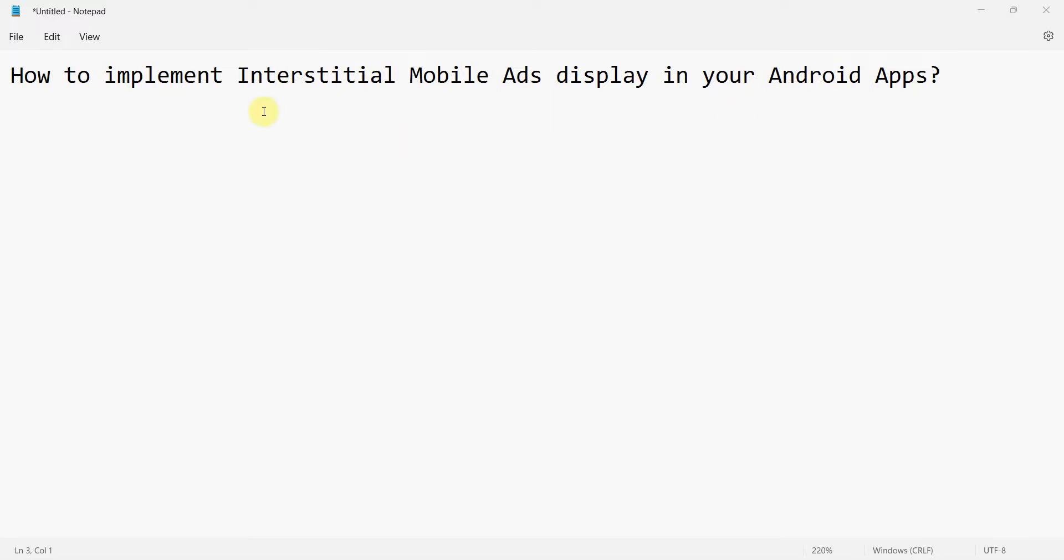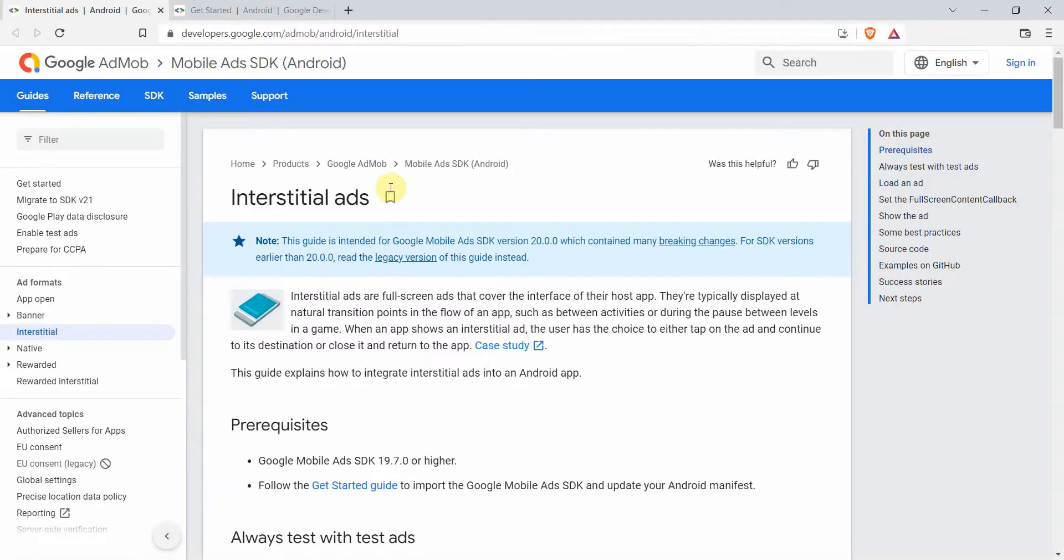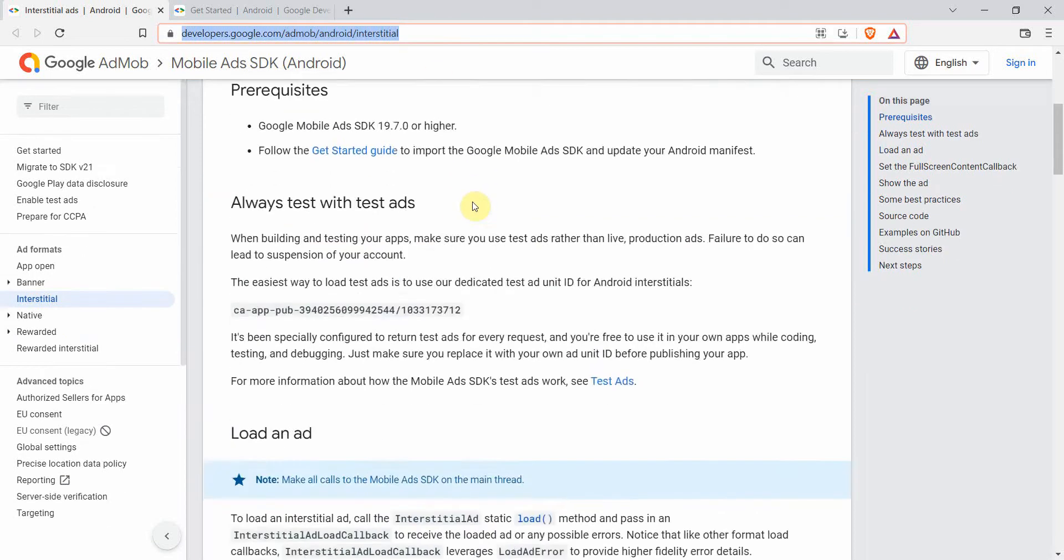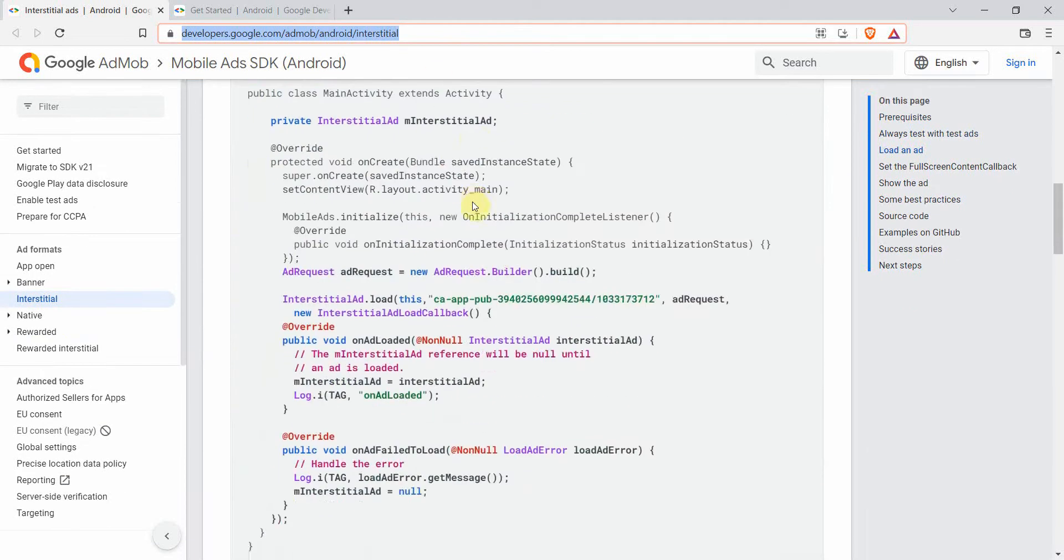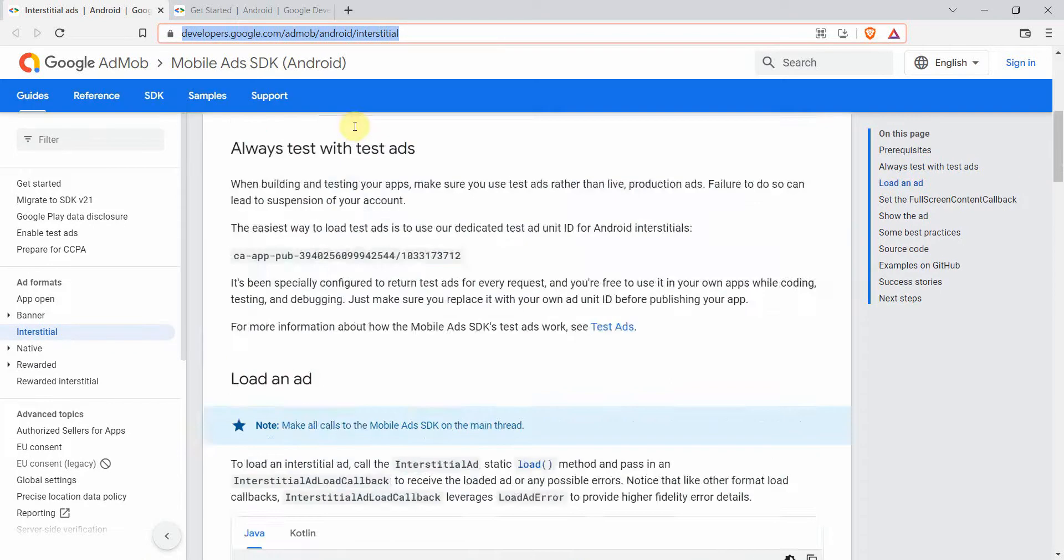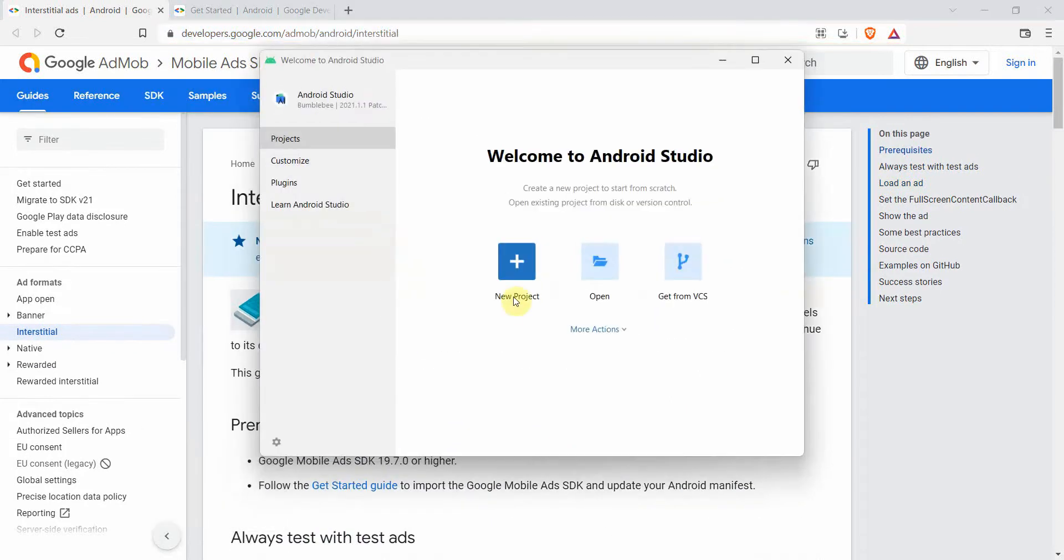Dear friends, welcome to my video. In this video we'll see how to implement interstitial mobile ads display in your Android app. So let's begin. I'd like to note that all the steps are given on the Google Developer website, so we'll be following these steps which are very simple.